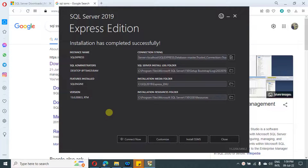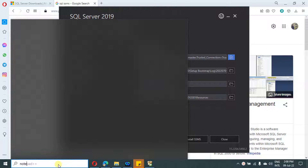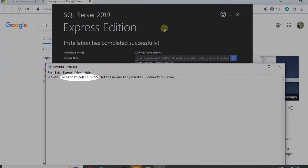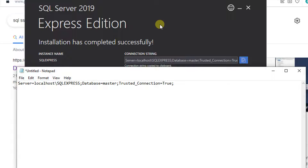SQL Server is successfully installed on this machine. In the popup you see a 'Connect Now' option — if you click on it, it will open a CLI-based window, which we don't want. We usually want to connect with SQL SSMS only. On the top you will find the SQL Express connection string, which we will use to connect this SQL Server from SSMS. Just copy it and paste it in a notepad. After installing SSMS, we will use this connection string to connect. The SQL Server name is available here — this is what we are going to connect in our SSMS.